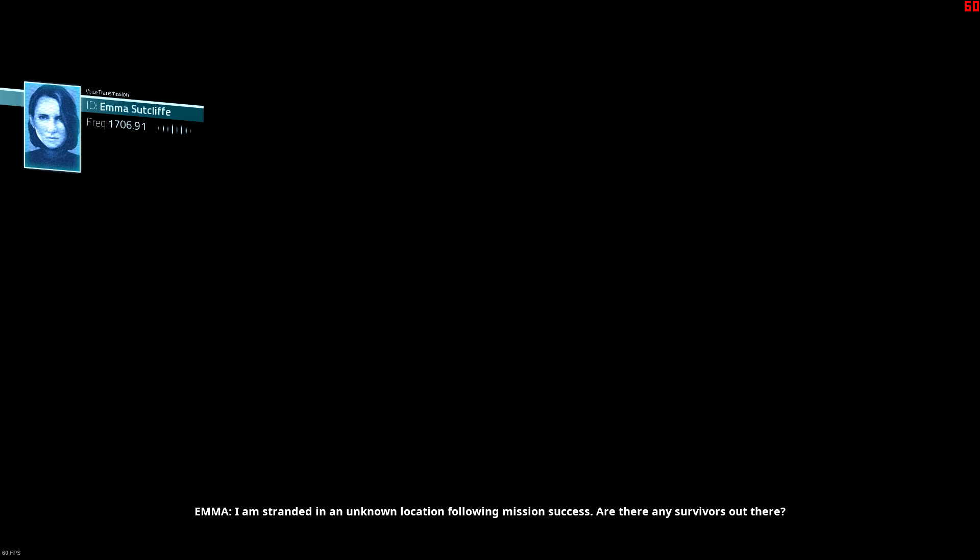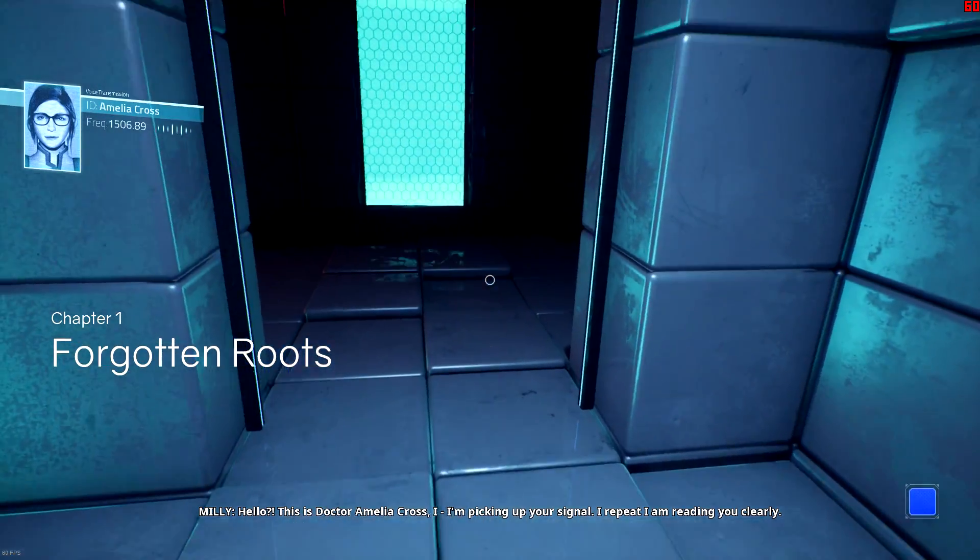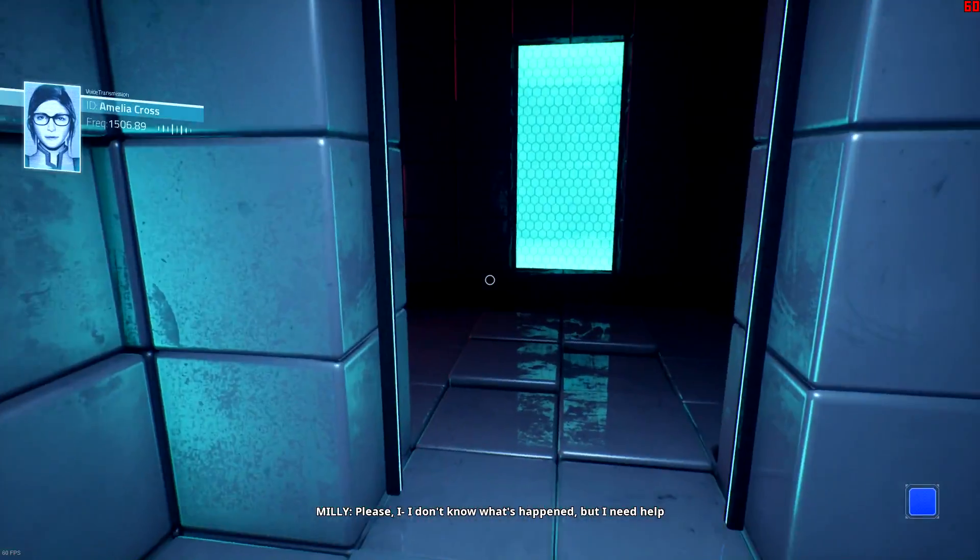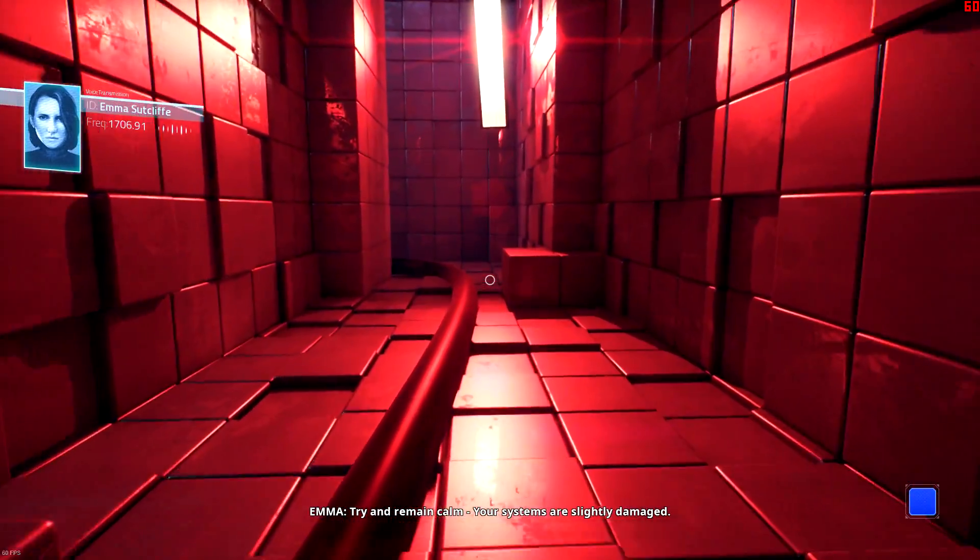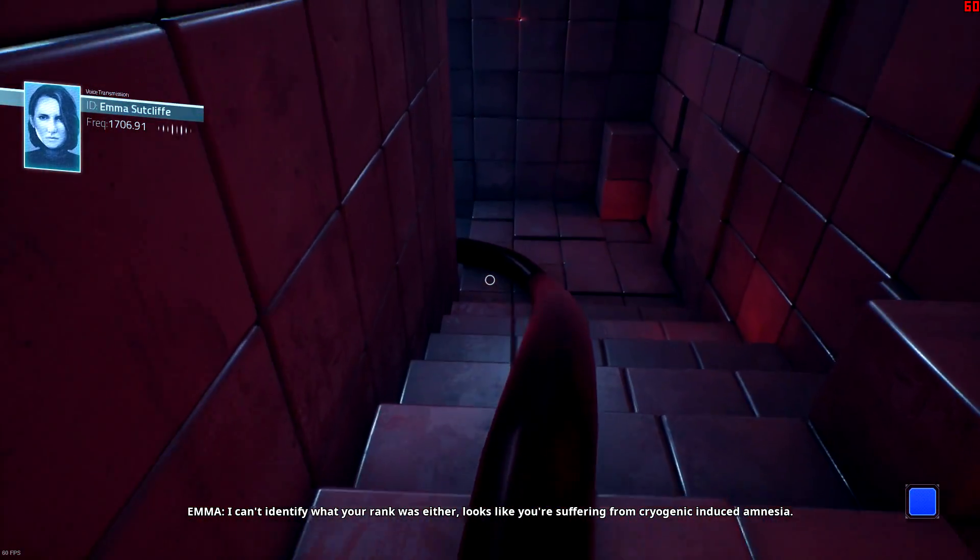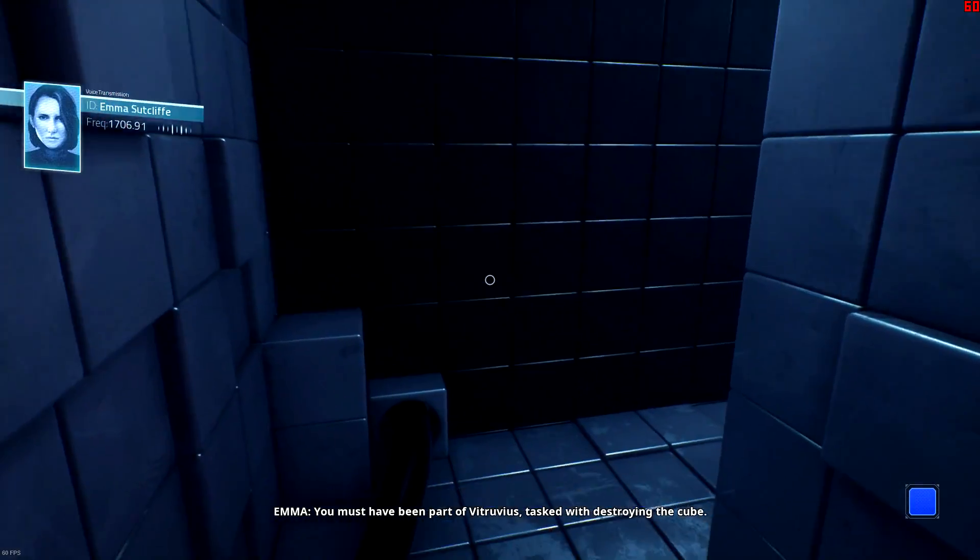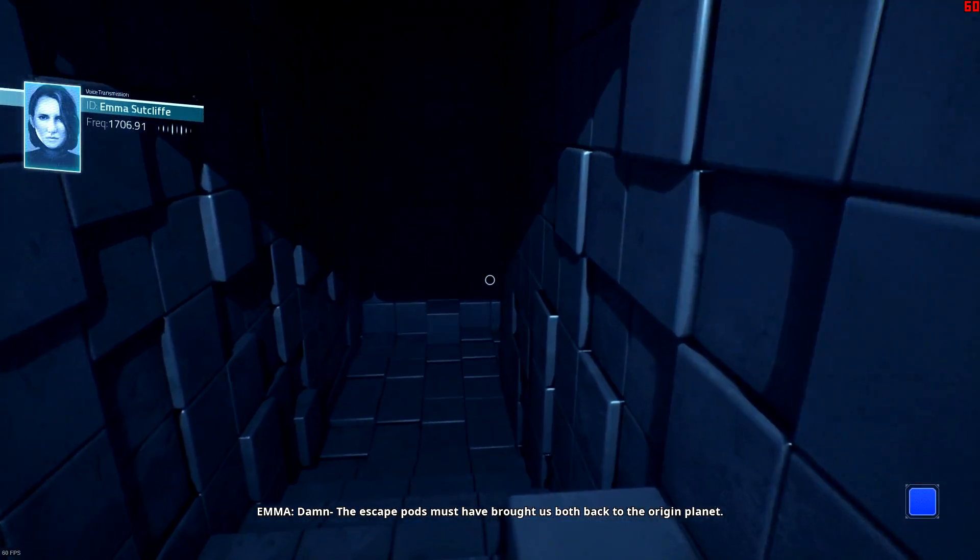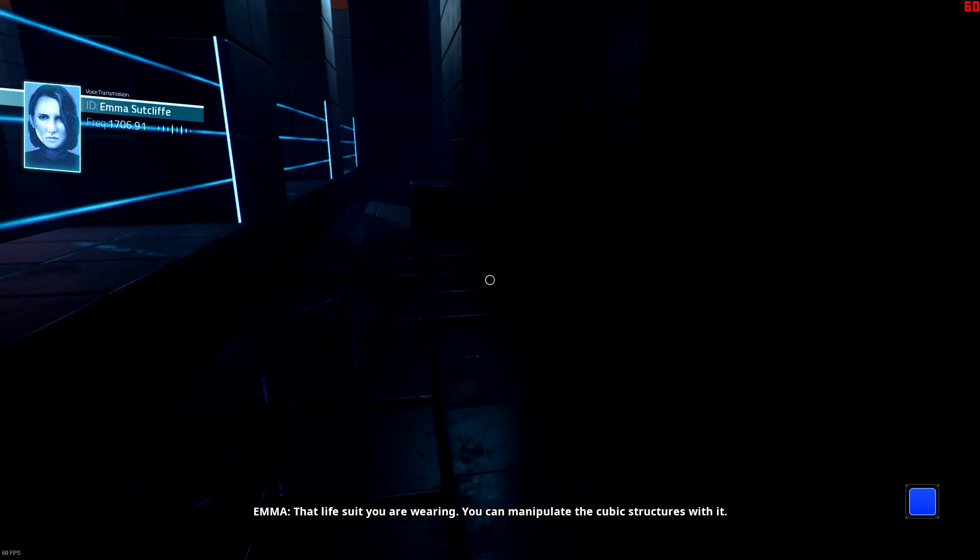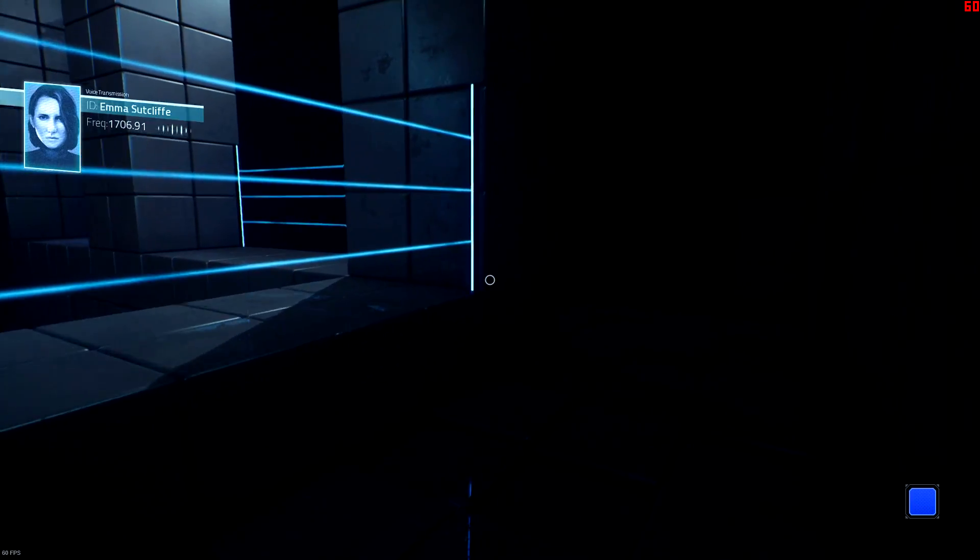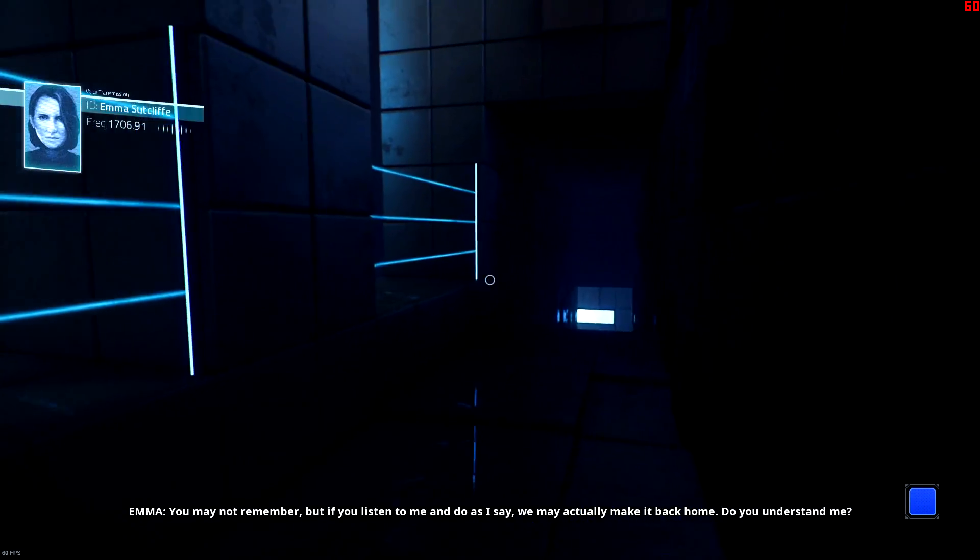Mayday, this is Commander Emma Sutcliffe of the Vitruvius mission. I am stranded in an unknown location following mission success. Are there any survivors out there? Hello, this is Dr. Amelia Cross. I'm picking up your signal, I repeat, I am reading you clearly. Please, I don't know what's happened but I need help. Try and remain calm. Your systems are slightly damaged, I can't identify what your rank was either. Looks like you're suffering from cryogenic induced amnesia. What are you talking about? You must have been part of Vitruvius tasked with destroying the cube. The escape pods must have brought us both back to the origin planet. That life suit you're wearing, you can manipulate the cubic structures with it. We use the same design to destroy an extraterrestrial object that was on a collision course with earth. You may not remember, but if you listen to me and do as I say, we may actually make it back home. Do you understand me?